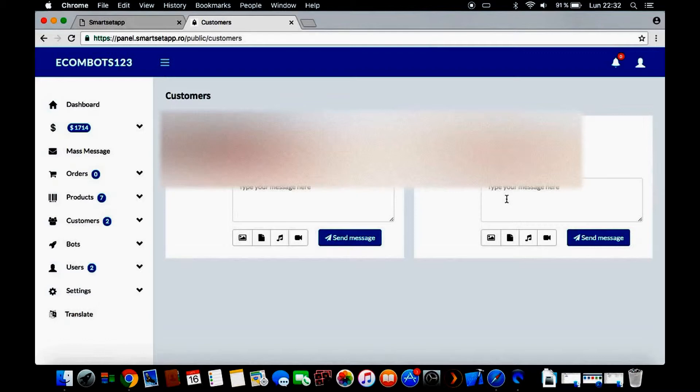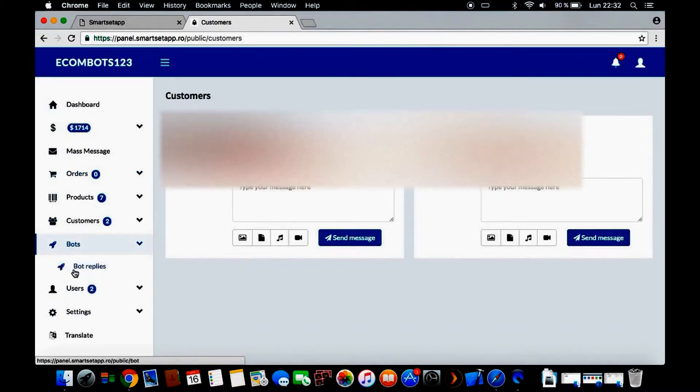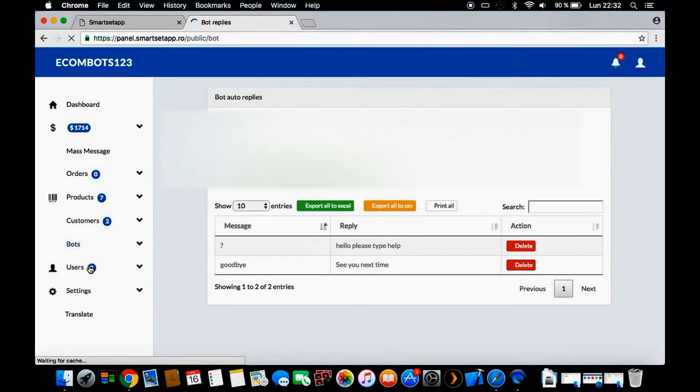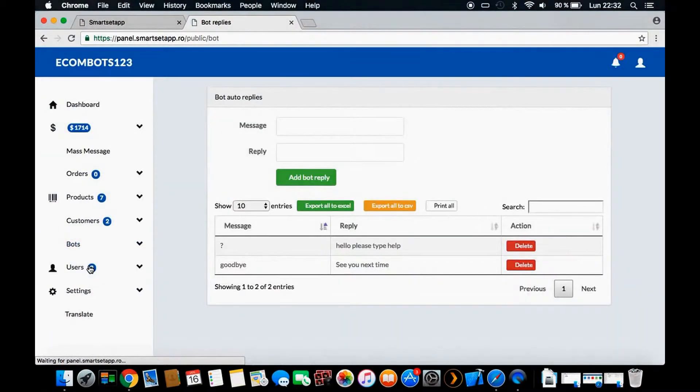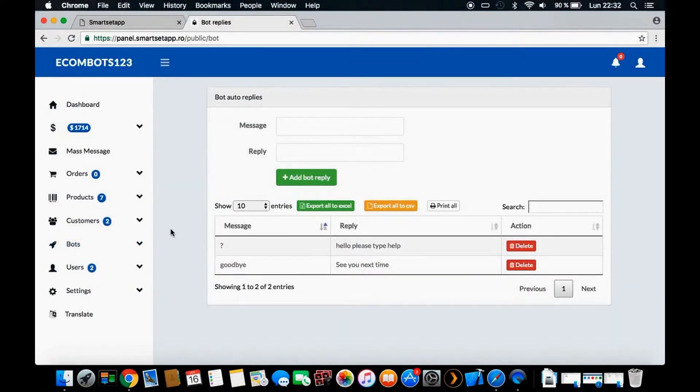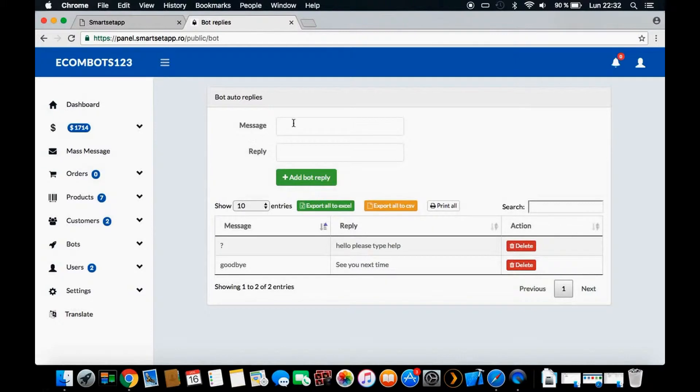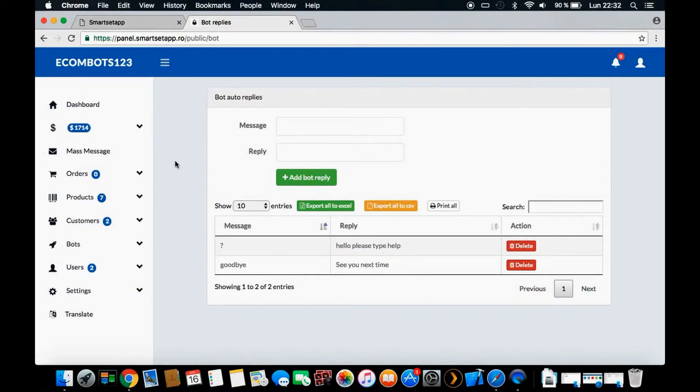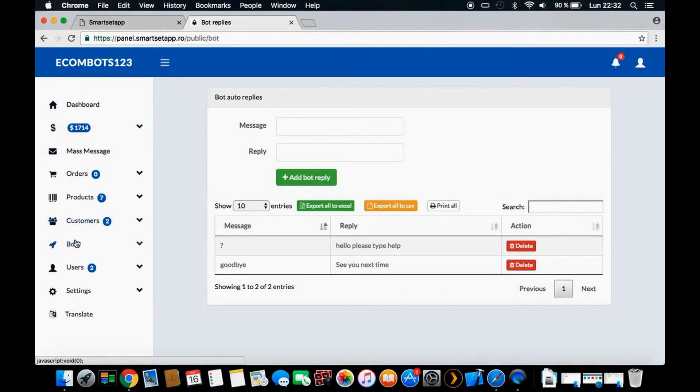Here we have the bot replies - it's pre-made questions and answers that are already in our system. Sometimes you may need to add some messages and replies, like goodbye or see you next time, whatever you want to edit. But as you will see later on, this platform has pre-made questions and a pre-made system to be more simple.